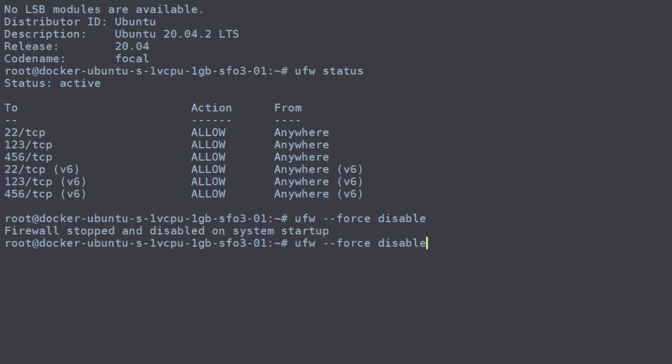And there we go. We can check the status on it again and we can see that our firewall is now inactive, which means that we are completely open.